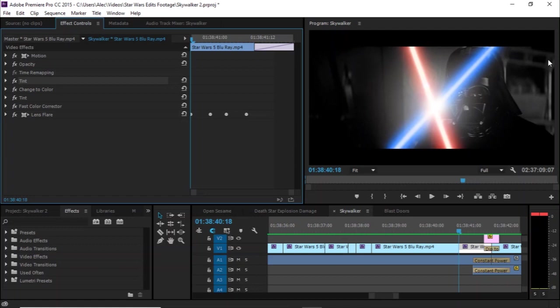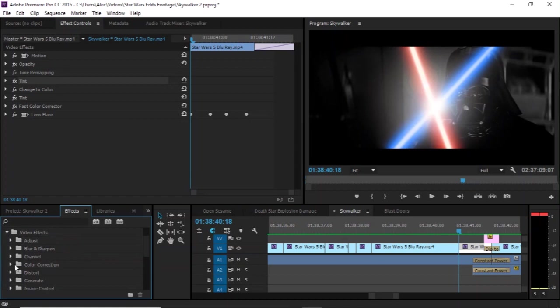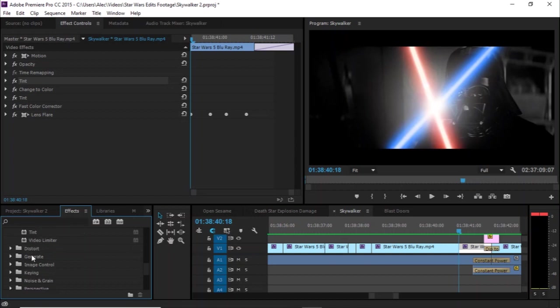So to start with, for black and white, I like to use tint, which can be found under color correction. If you absolutely refuse to use tint, you can go to image control, black and white, and it'll have the same thing.